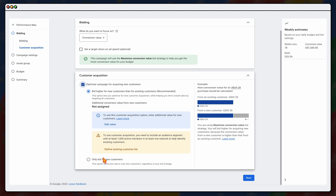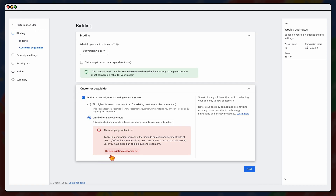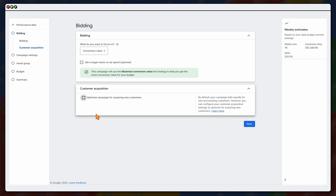If you want to optimize for new customer acquisition, you need to make sure you've got an existing customer list loaded. This means being in a mature account where you've already uploaded your converting audiences or Google already knows who they are. By optimizing for new customers, you're telling Google not to target existing customers. Then click Next.